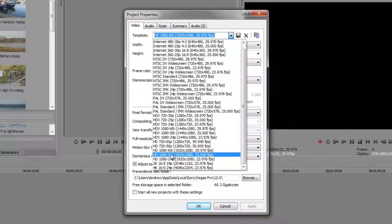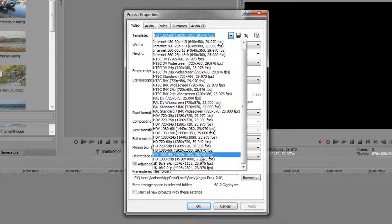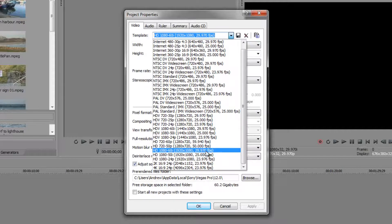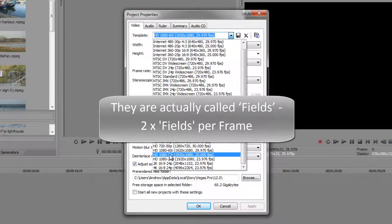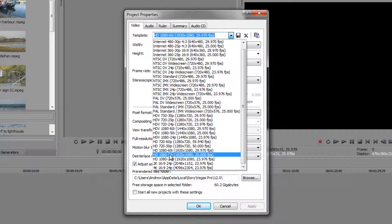When broadcasting television over the airwaves at these standards, you need to send a lot of information at 29 or 25 frames per second. They discovered it was technically difficult to ship that much information, so what they decided to do was split each frame into two — all the even lines and then all the odd lines — sending half a frame 50 times a second. So 25 divided by 2 gives 50, and 29.97 divided by 2 is roughly 60. This is called interlacing. Sometimes with a very fast pan you see a combing effect — that's when you're actually seeing the interlacing.